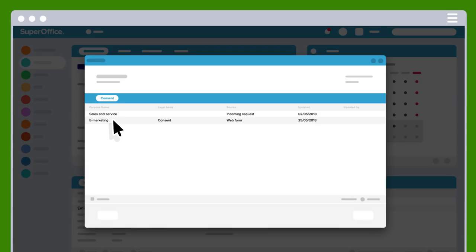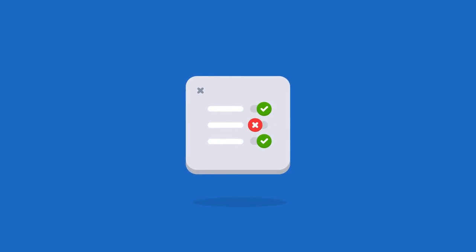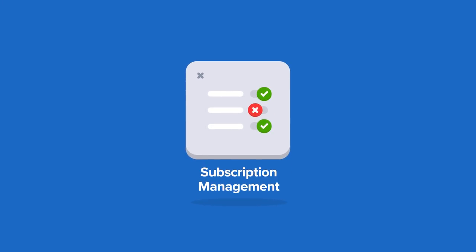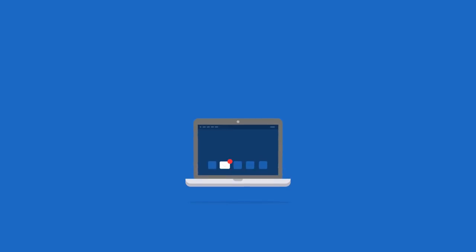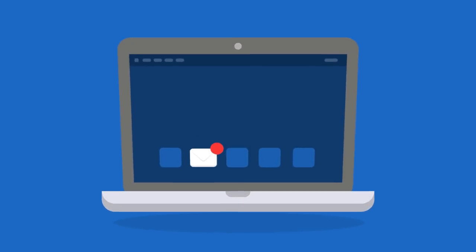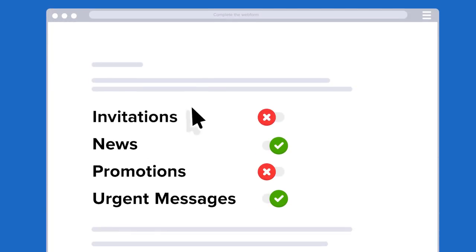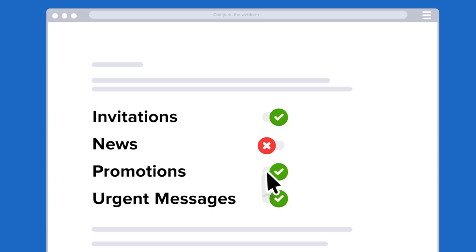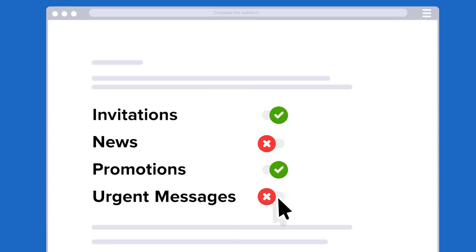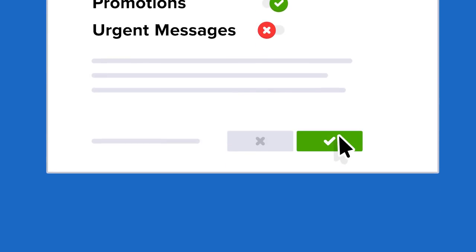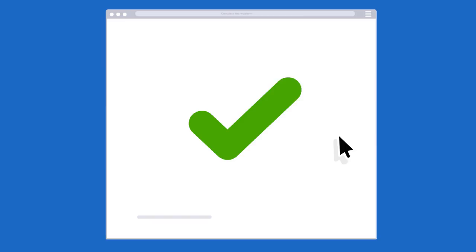Consent is central to GDPR. SuperOffice CRM will keep track of the different types of communication someone has said yes to receive from you. It will even ensure that mailings are not sent to a person who has not given their permission to do so.